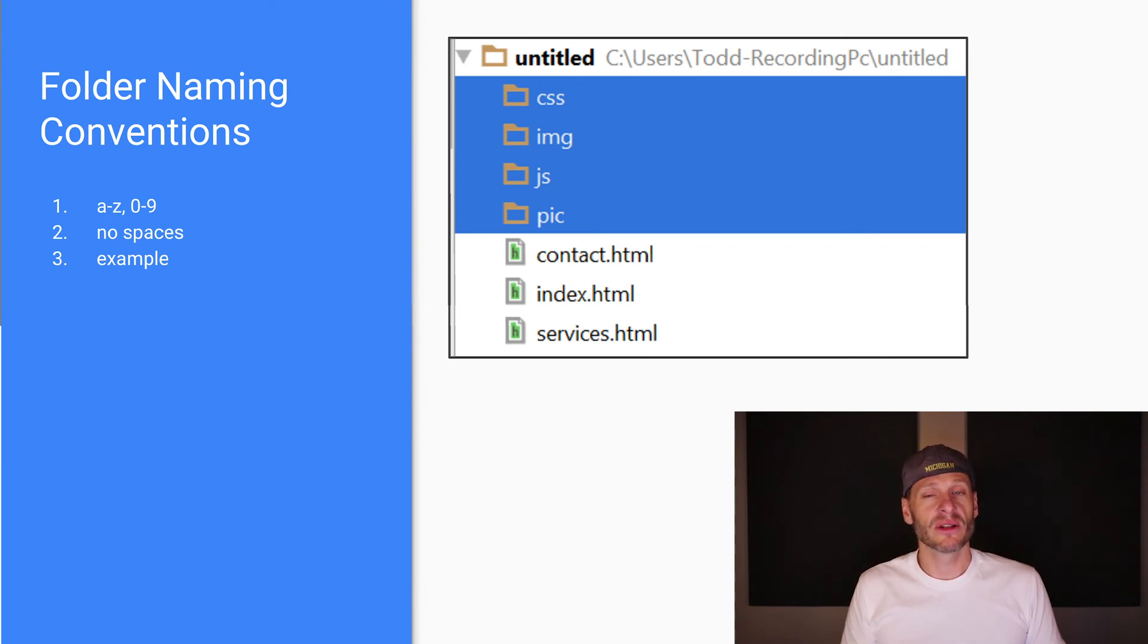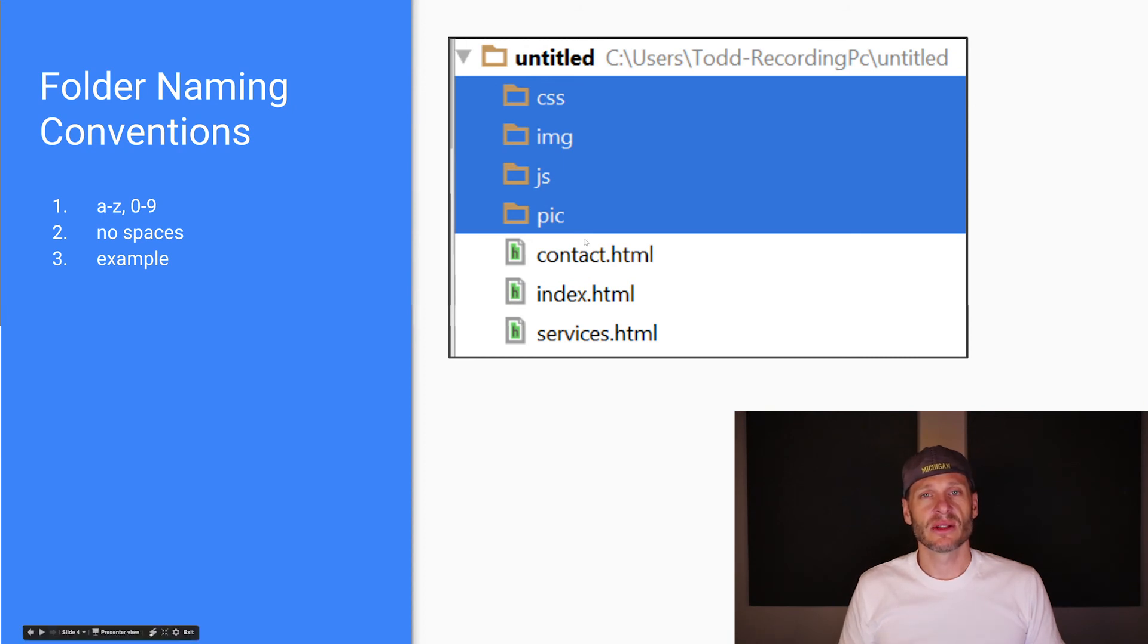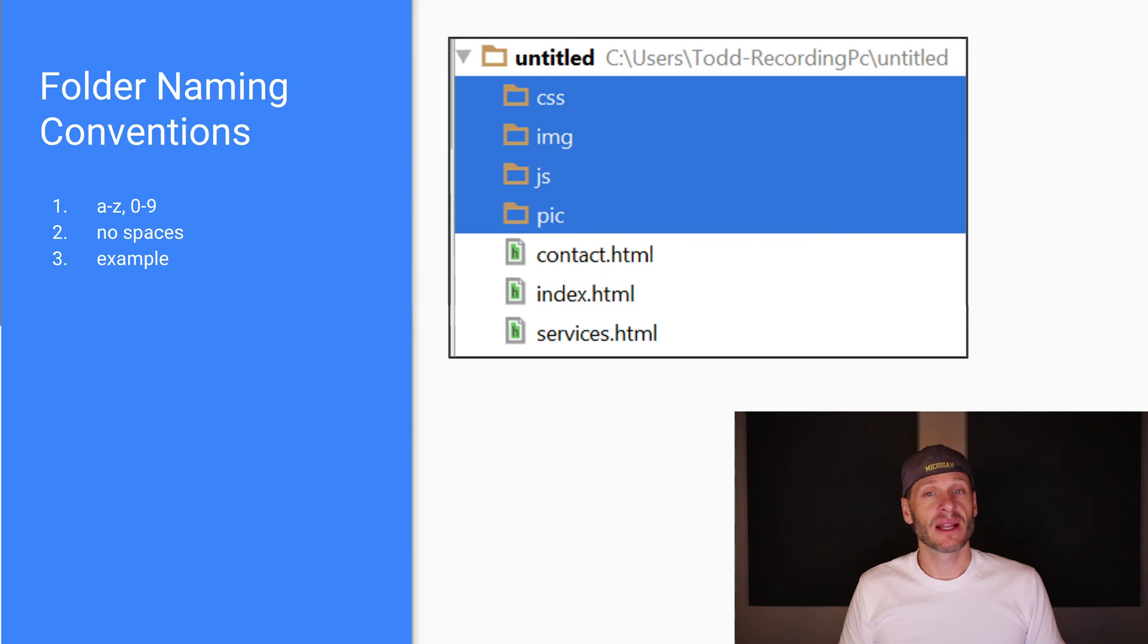When you name your folders: lowercase, alphanumeric, no spaces. The same principles as naming files. That's how you name your folders and start organizing your code.